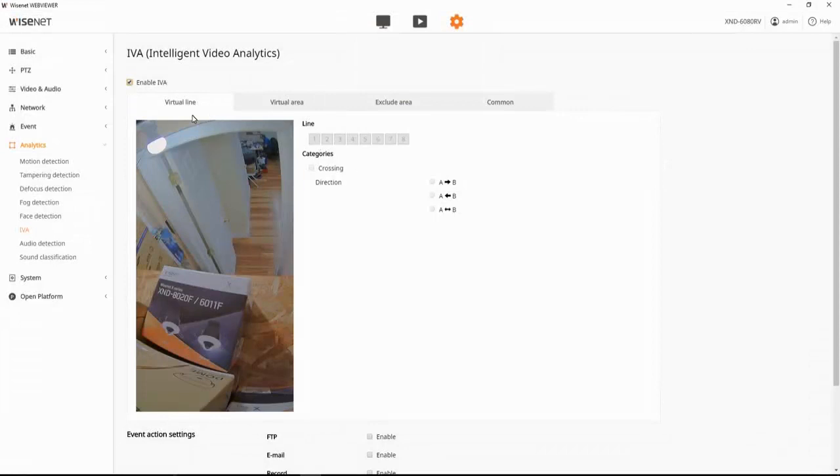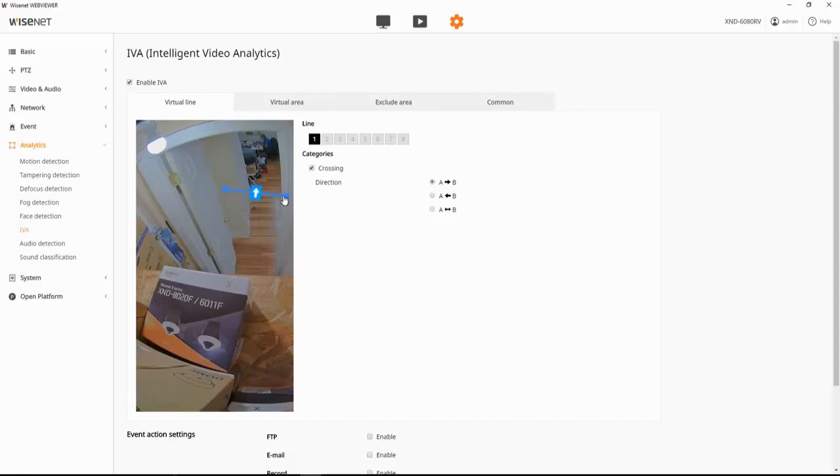The first option is virtual line crossing. We can draw up to eight lines. So if I wanted to know when someone crossed that line there, we can then choose which direction. We can either click here to change, or you can choose the options over here.